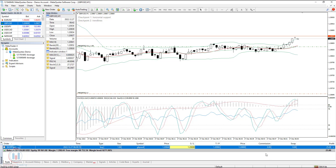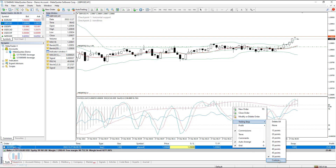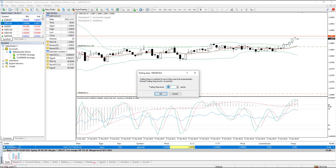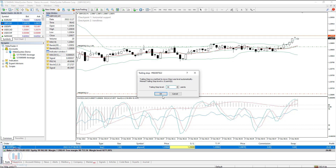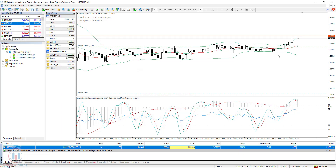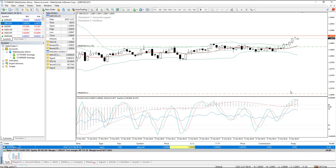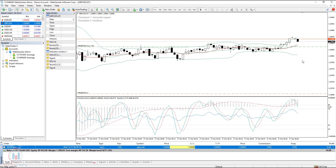Instead of waiting until the price reaches 50 points, we can set the trailing stop to a smaller custom value. The minimum is 15 points, so let's put 30. Currently the price is at 26 points, so let's set 30. When the price reaches 30 points, it will start moving the stop loss level automatically. Let's see if it reaches 30; if not, we'll change to the minimum 15, so we can observe the stop loss level change.